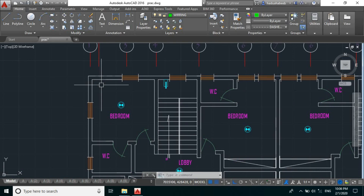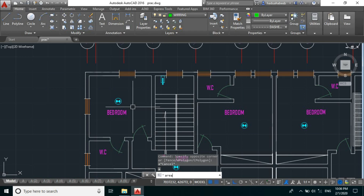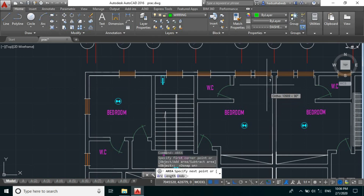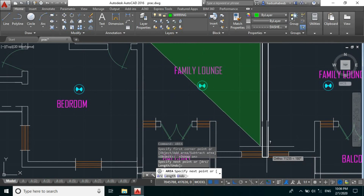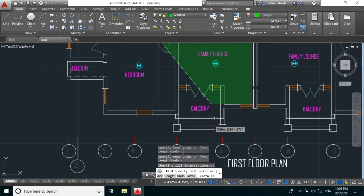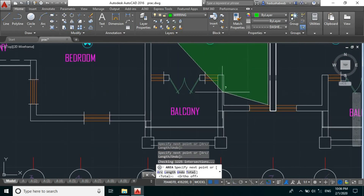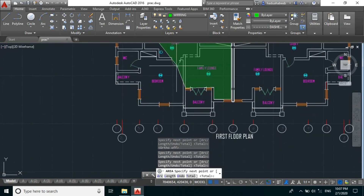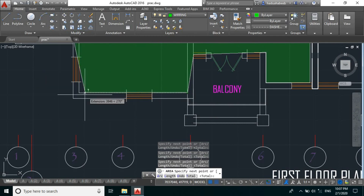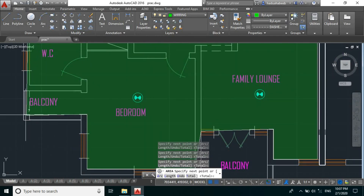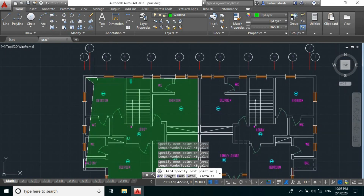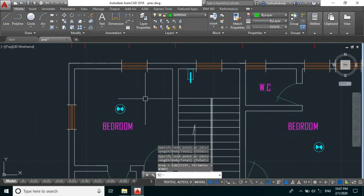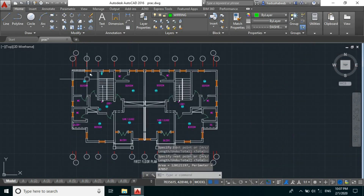So by looking into this project, let's take the area of the floor. By typing the area and pressing enter, we're getting an area of 120 square meters.